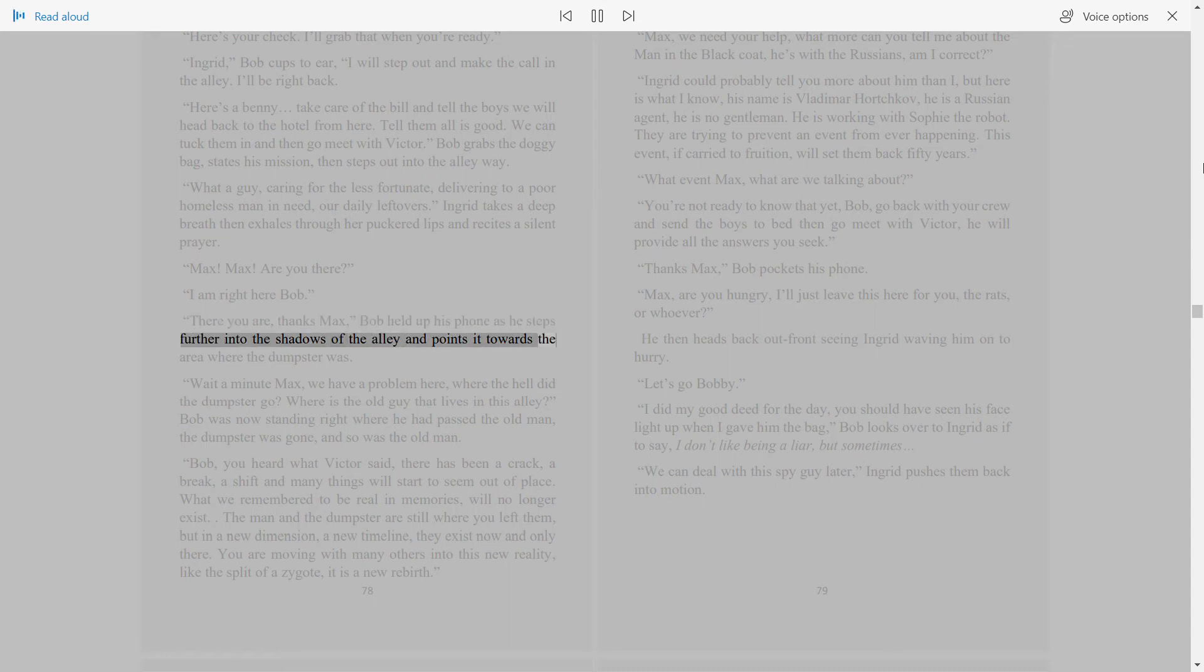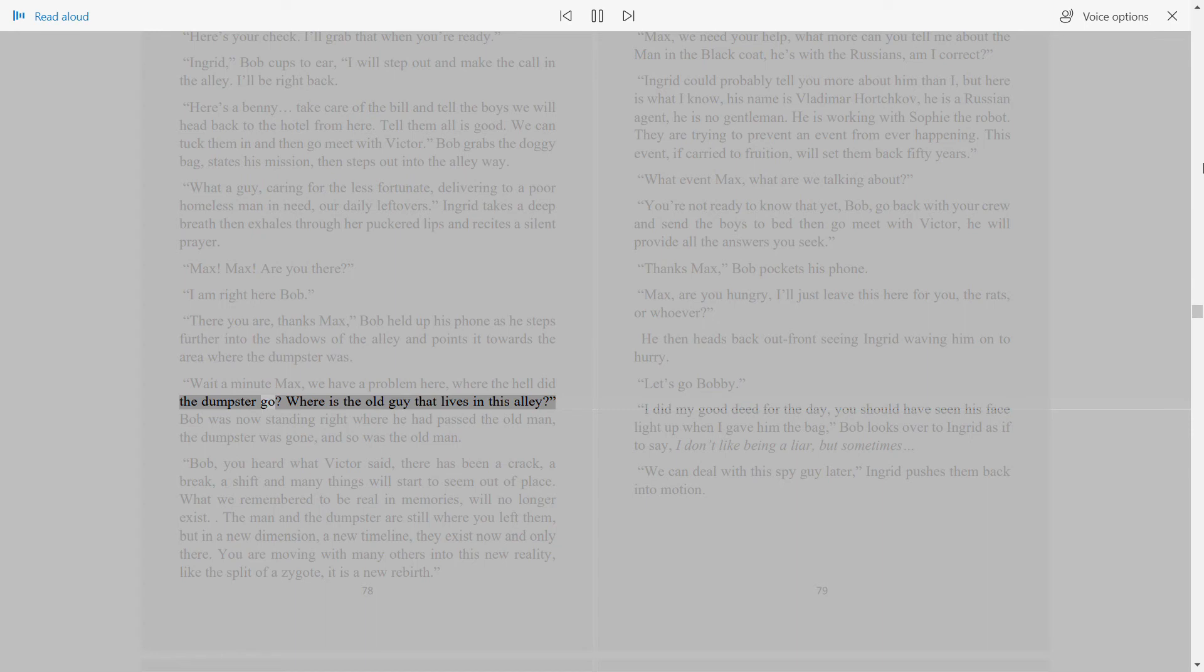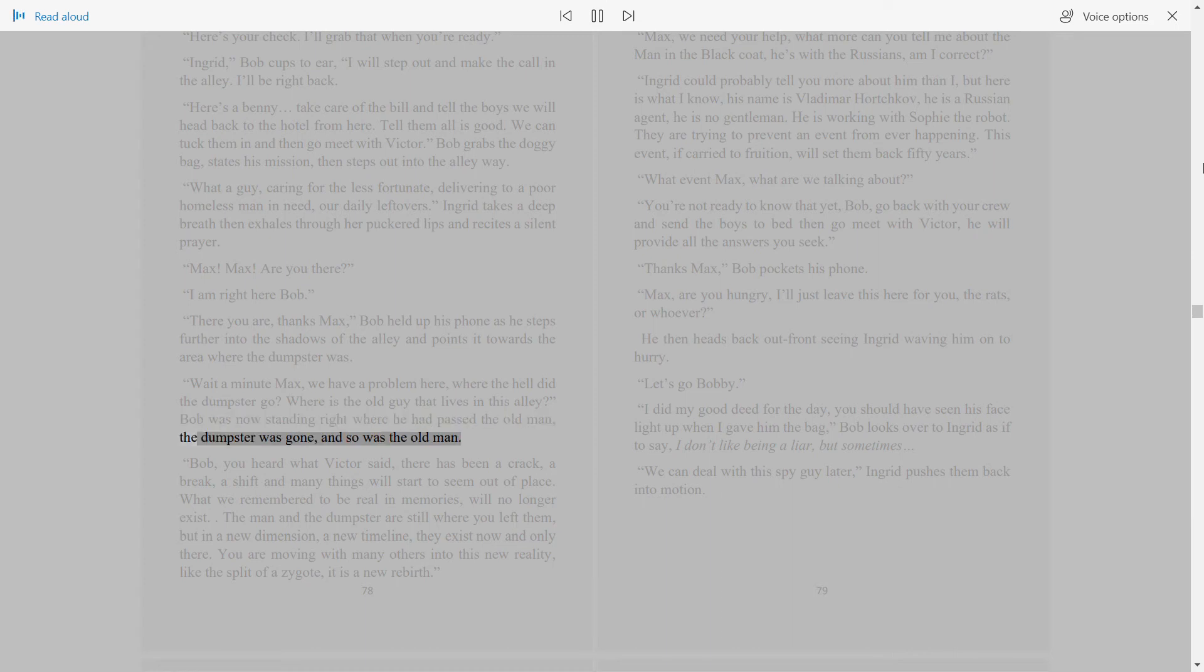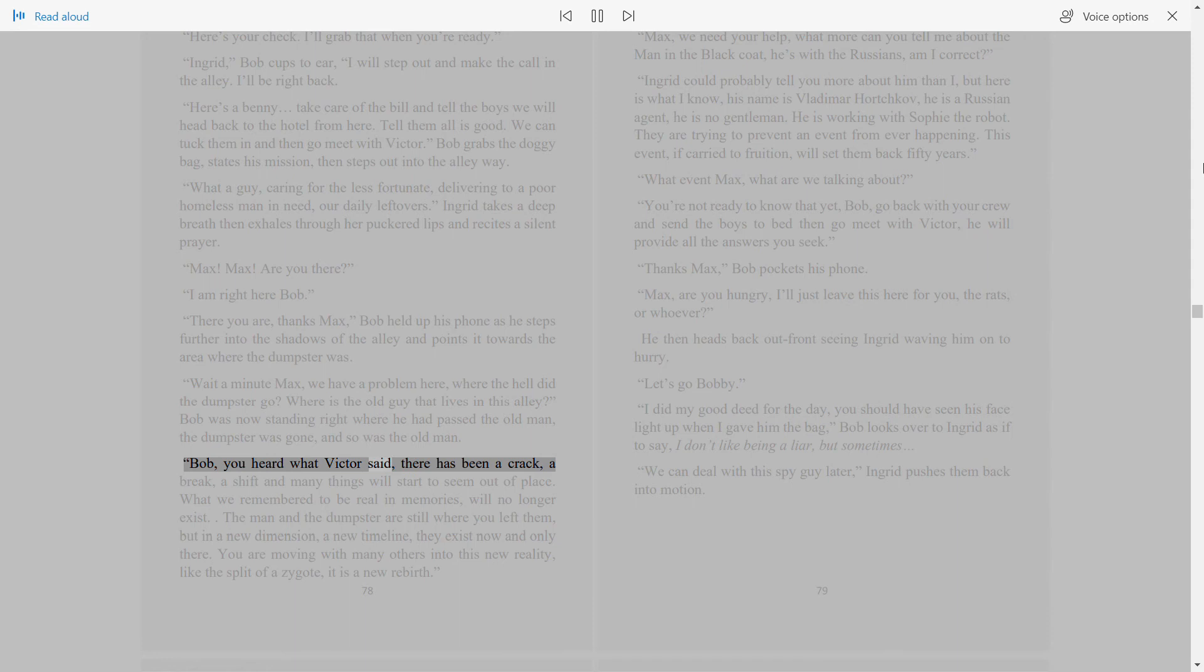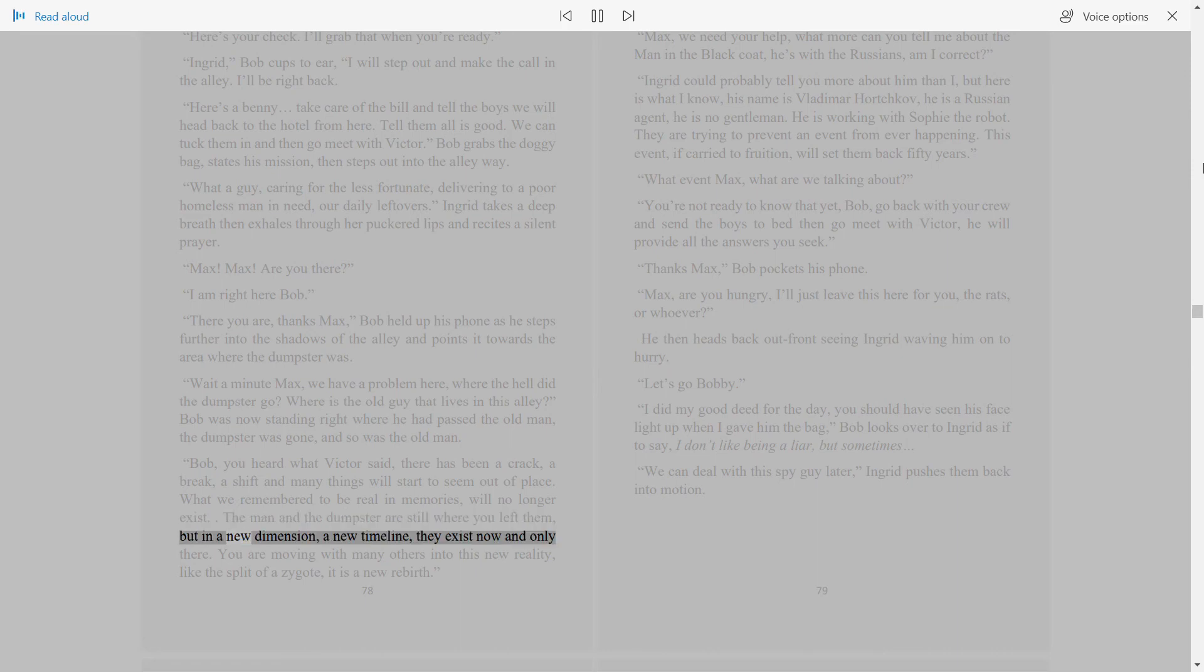There you are, thanks Max. Bob held up his phone as he steps further into the shadows of the alley and points it towards the area where the dumpster was. Wait a minute, Max, we have a problem here. Where the hell did the dumpster go? Where is the old guy that lives in this alley? Bob was now standing right where he had passed the old man. The dumpster was gone and so was the old man. Bob, you heard what Victor said. There has been a crack, a break, a shift, and many things will start to seem out of place. What we remember to be real and memories will no longer exist. The man and the dumpster are still where you left them, but in a new dimension, a new timeline. They exist now and only there.